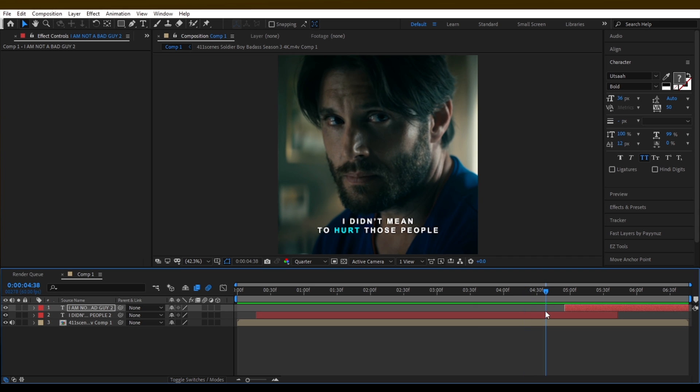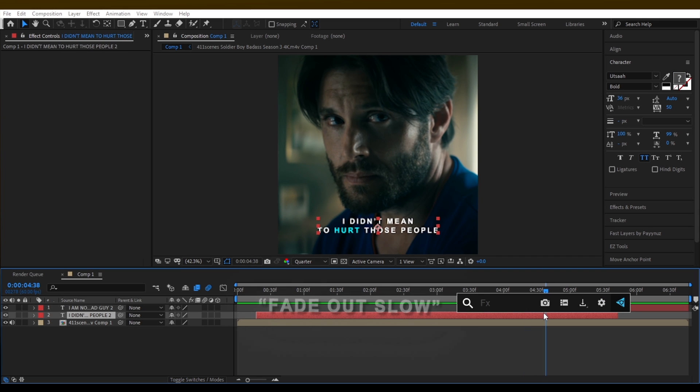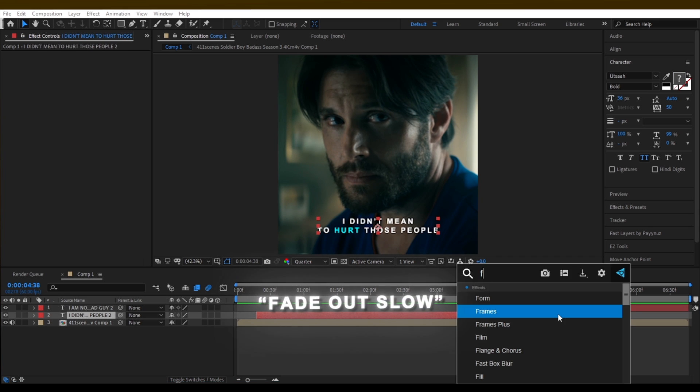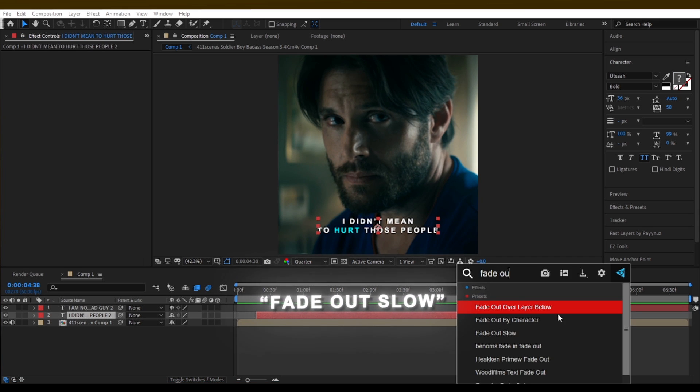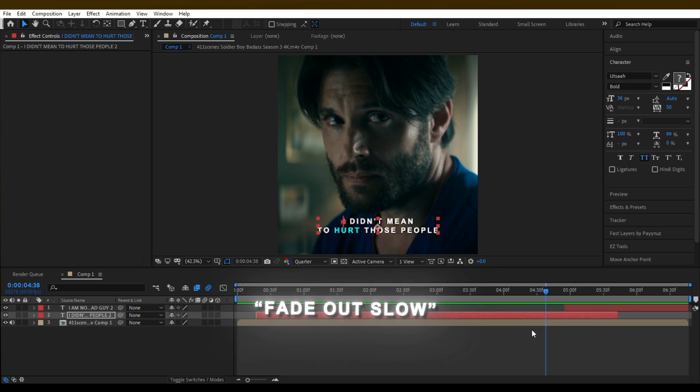After that we need to make a fade out animation. To do that, search for fade out slow and adjust the keyframes.